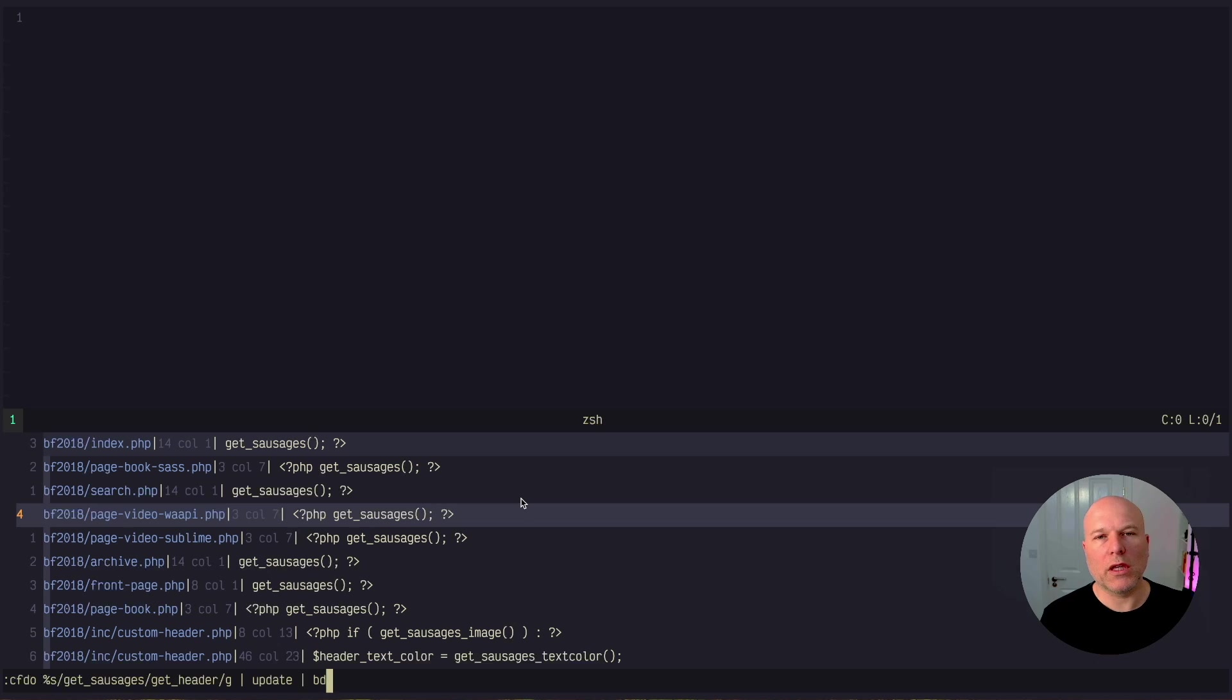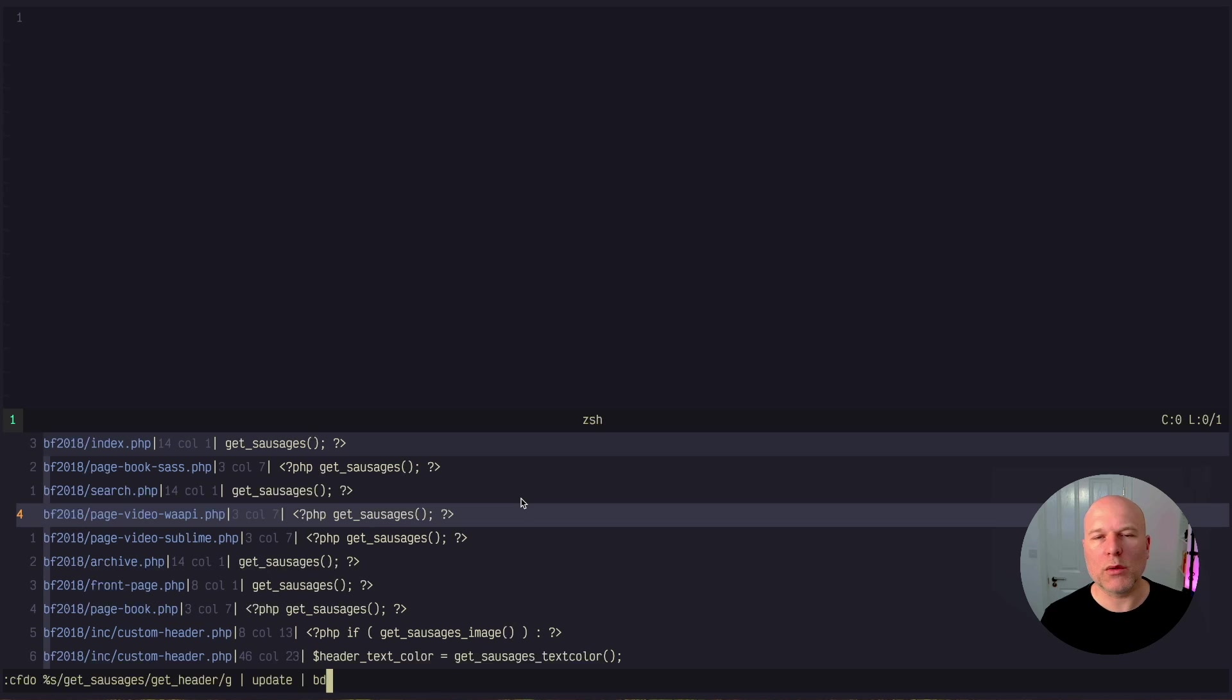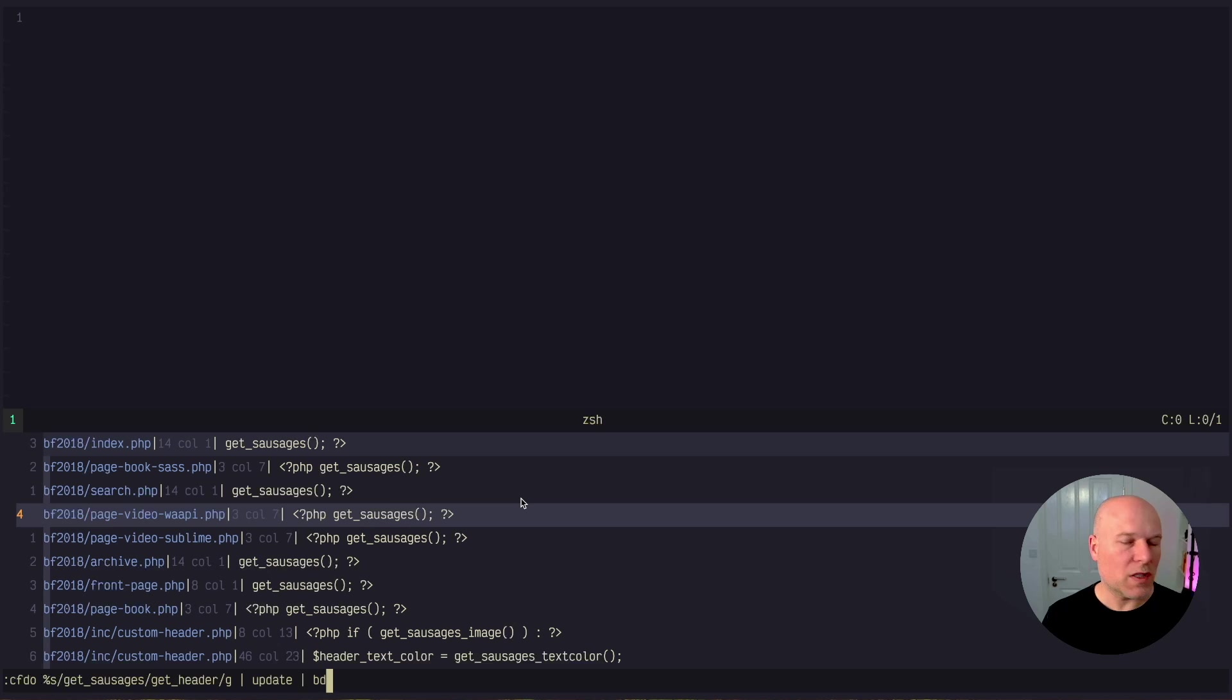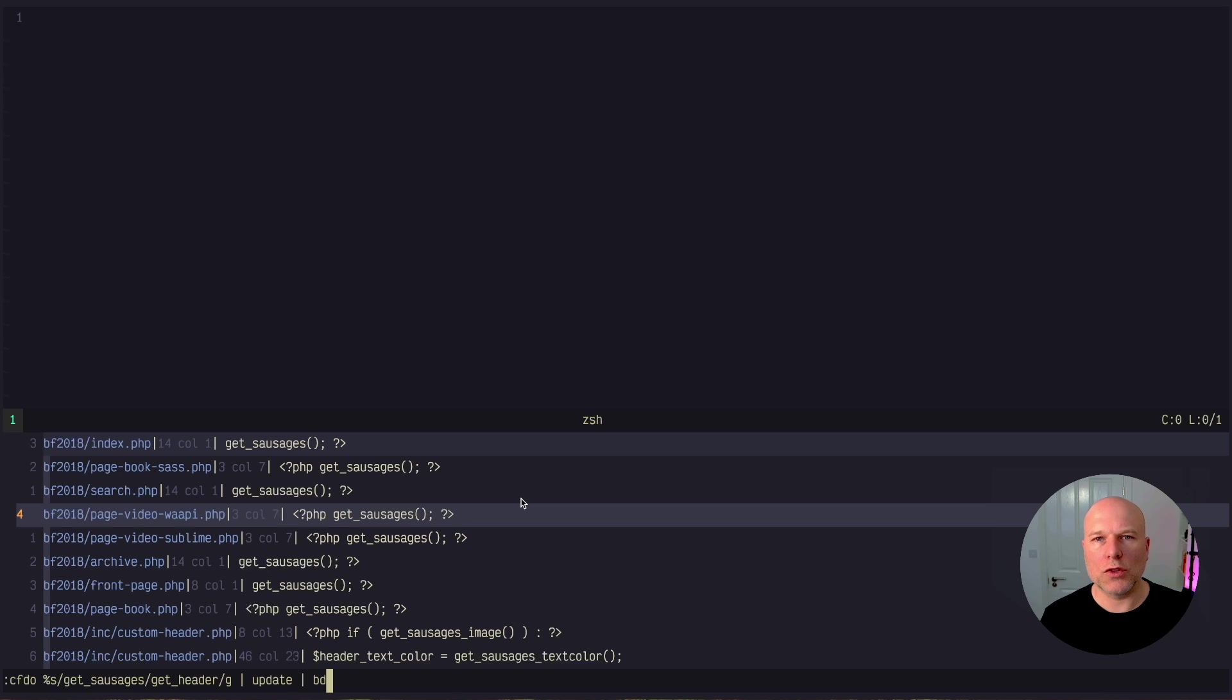So it's not only going to open the file, make the change and save the file, it's then also going to close that buffer back down for me because there's a good chance I'm just not interested in doing anything more with those files. This is just something I want to operate on through the project. So CFDO, change file do, the change that you want to make, pipe it into update to save the change and then pipe it into buffer delete to just delete those buffers down.